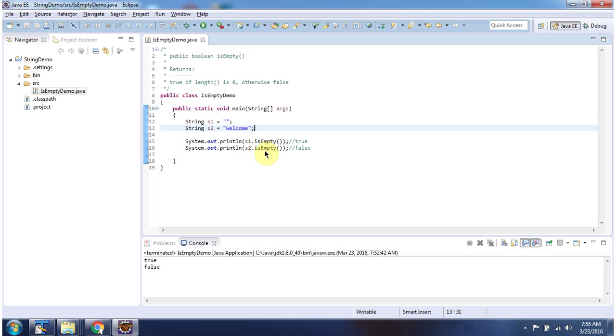And here I am checking whether s2 is empty or not using isEmpty method. s2 is not empty, so it returns false.